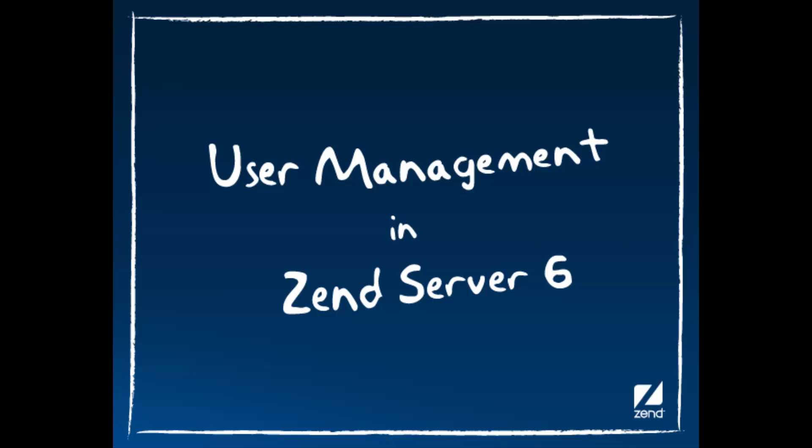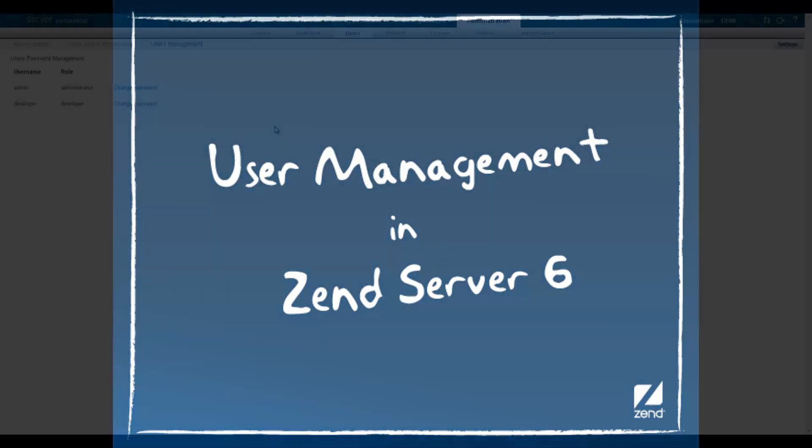Hi, my name is Daniel, and in this video I will be introducing you to the ZenServer 6 User Management feature.